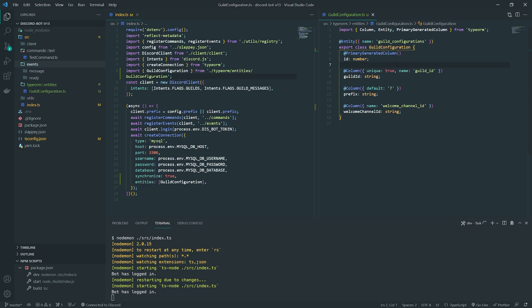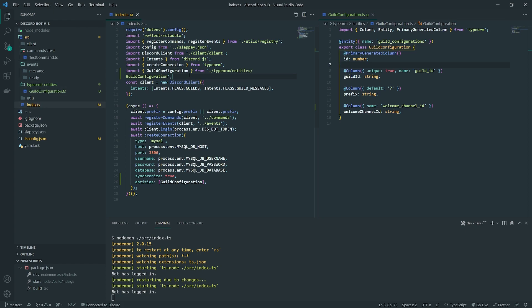Now you don't need to do it this way. If you prefer, whenever the bot joins the server you can have the moderator or administrator use some kind of initialization or setup command, and that can also do the trick. But honestly, I think it's better to use the guild_create event so we don't have to create a bunch of different commands, and the administrator doesn't need to do anything additional — everything's good to go.